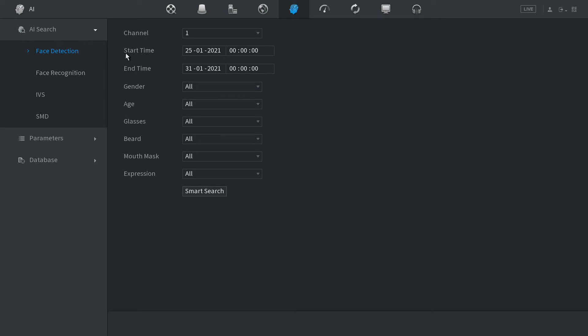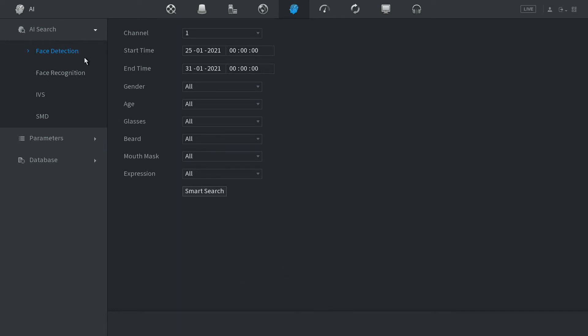Now to explain the difference between the two, detection is to do with the storage of the live faces as snapshots onto your hard drive and recognition is more to do with the comparison of the stored faces. But today we're just dealing with detection and recognition for another day.